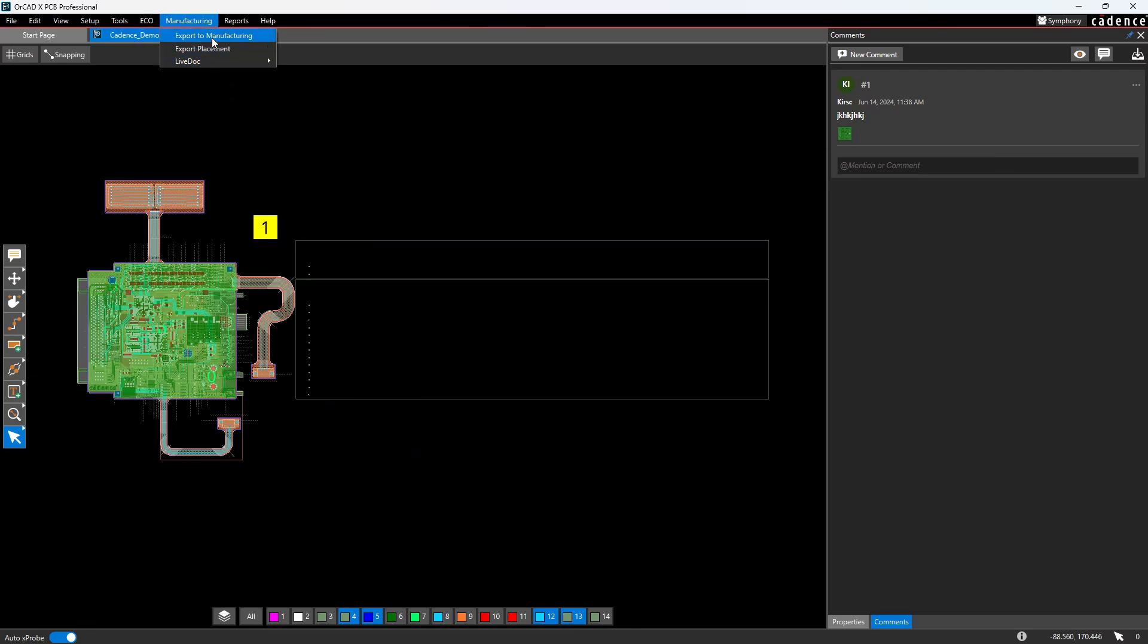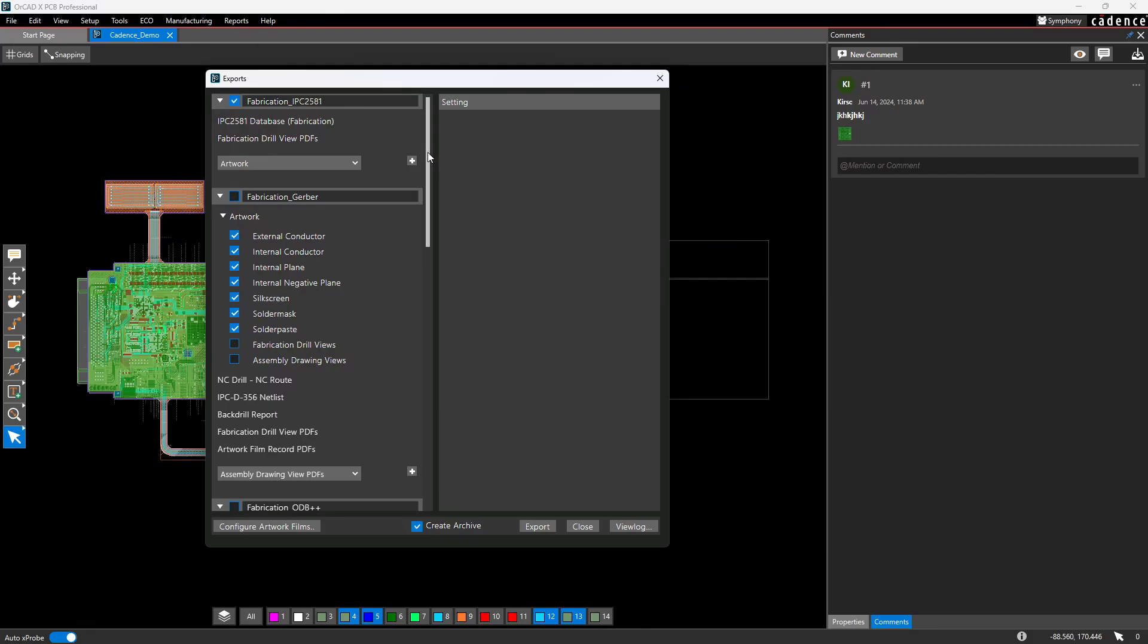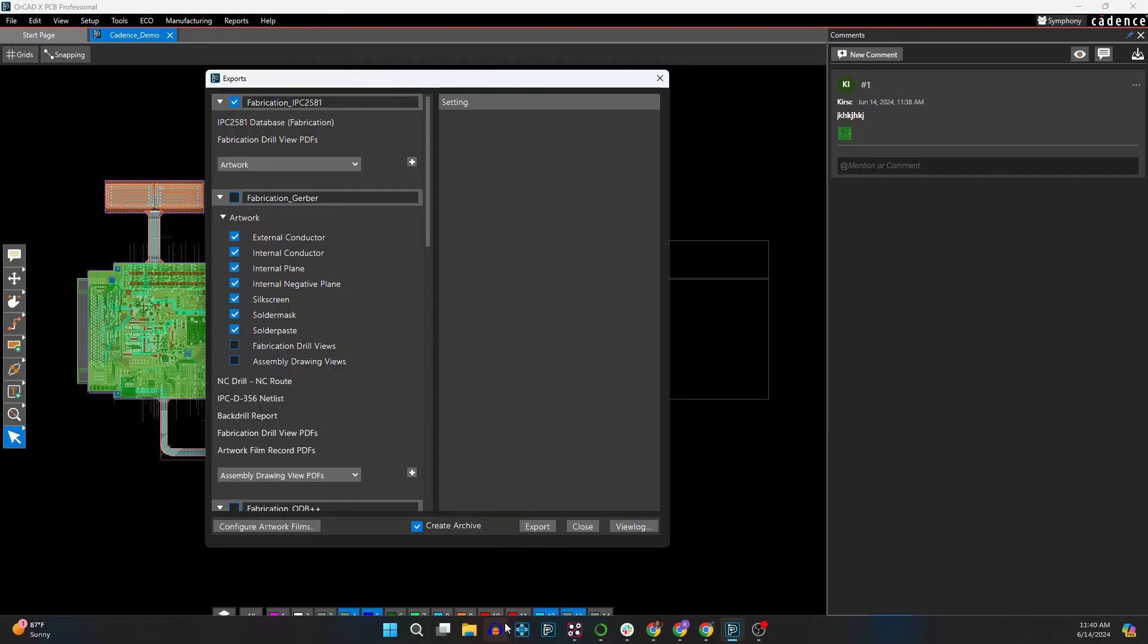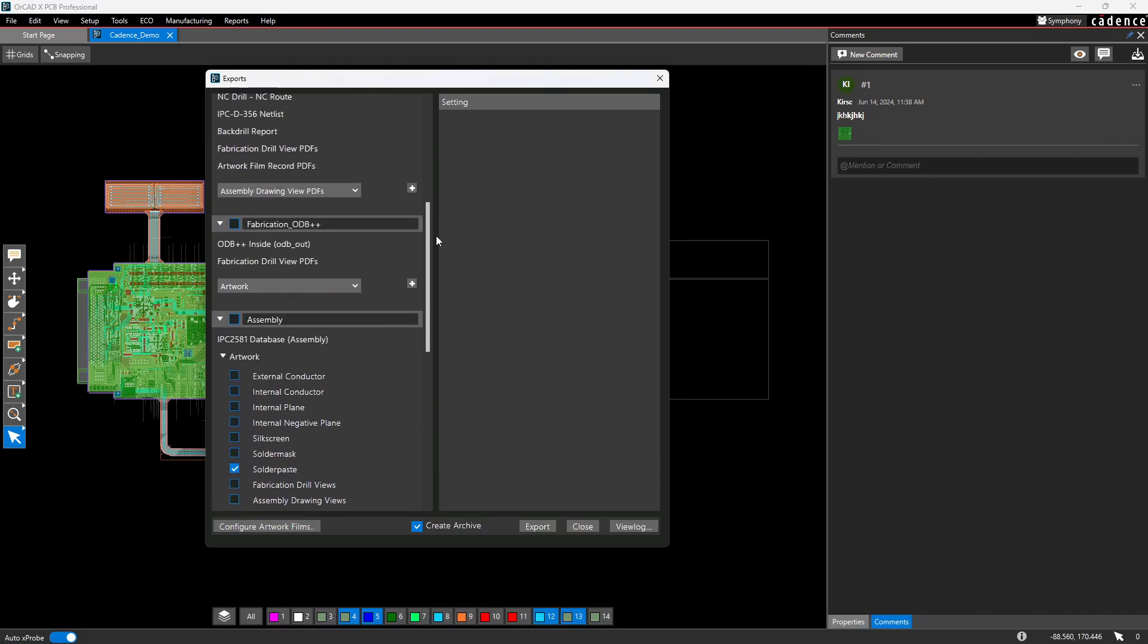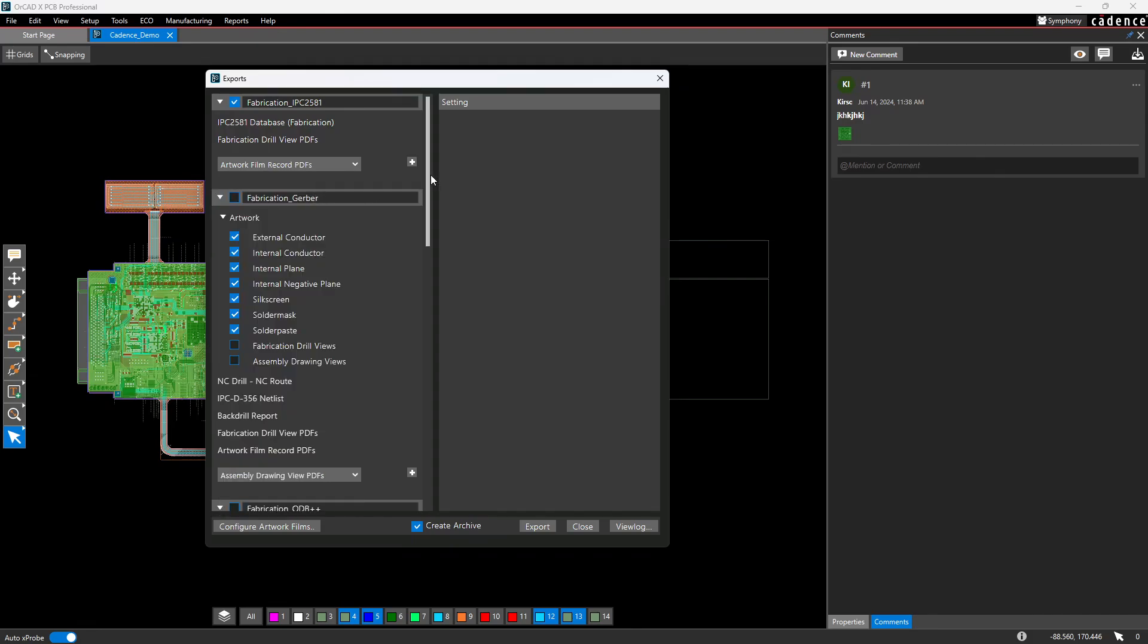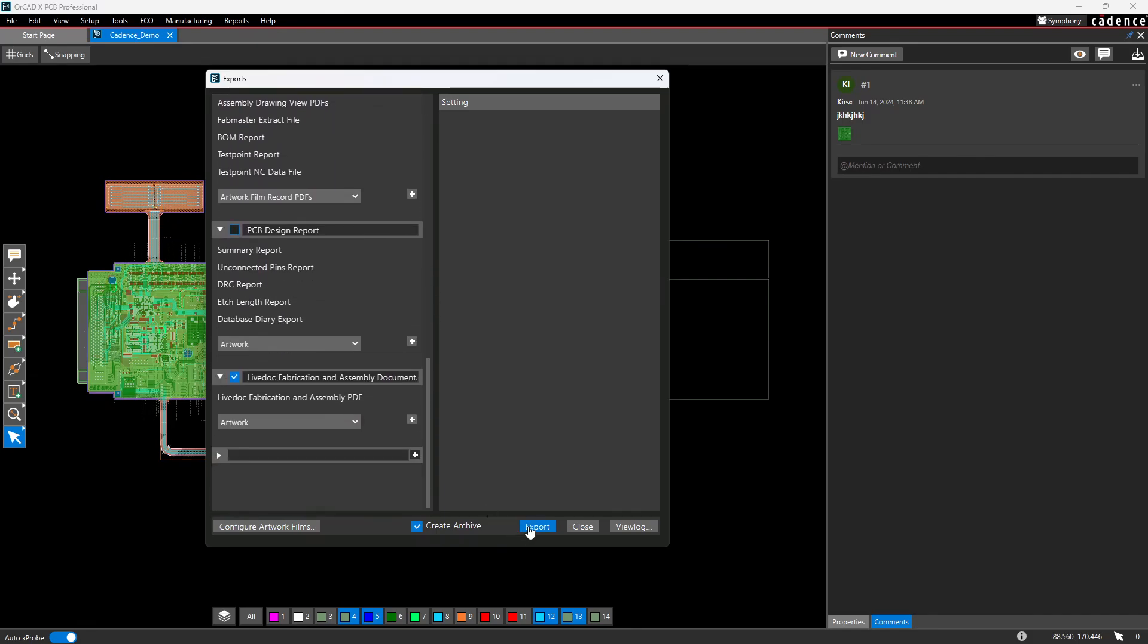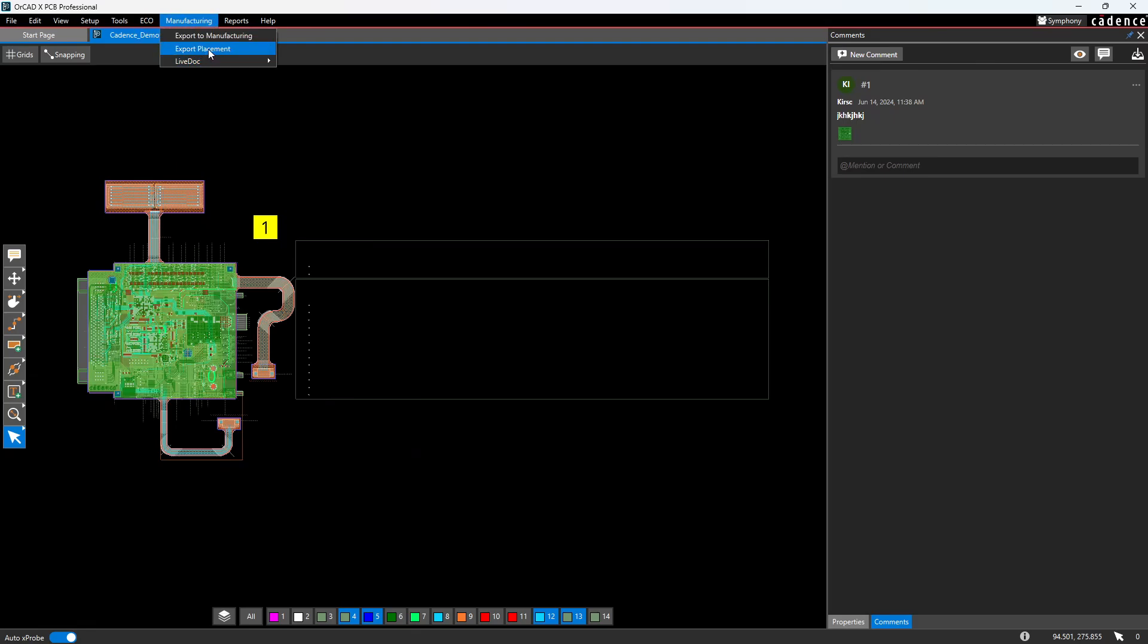Another big change is the export to manufacturing. This is phenomenal. I mean, this is, if there's one thing that I'm sure PCB designers are happy about, it's being able to not have to go into your PCB editor, set up your artwork films and everything one by one for a new design anyway, and then do it all manually. Instead, it's done for you in terms of the layers, the colors, artwork, film, record, PDFs. If you want to do that, you can generate those, and it's just laid out where you just hit export. Check mark what you want, hit export. That is, I think, the biggest change in OrCAD X-Presto that is just, I mean, that's the biggest time saver. You also have your export placement. Yeah, that's your pick and place file, essentially. Then you have, this is a new one. This is another big new one in the manufacturing. Live doc.